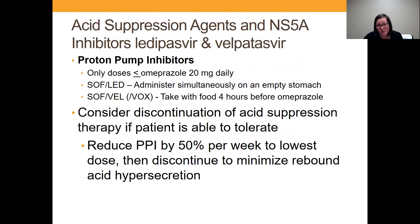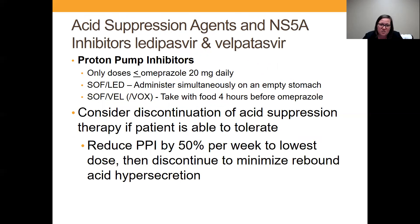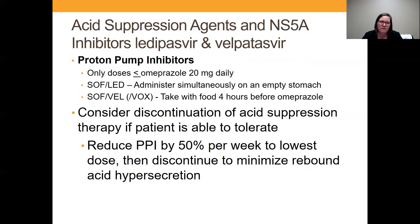A big one that we see a lot is patients who are on acid suppressing agents, especially proton pump inhibitors. A large portion of patients take omeprazole every day. While it's not a direct contraindication, it's not recommended to take a proton pump inhibitor with velpatasvir and ledipasvir because those medications need stomach acid to be absorbed optimally. They were studied and approved with doses of 20 milligrams daily of omeprazole or less. With Harvoni, administer omeprazole at the same time as the medication on an empty stomach. With Epclusa and Vosevi, the recommendation is to take those with food four hours before taking omeprazole.